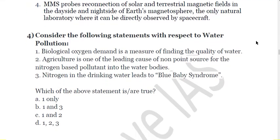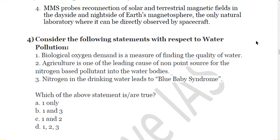Next question: consider the following statements with respect to water pollution. First, Biological Oxygen Demand is a measure of finding the quality of water. Second, agriculture is one of the leading causes of non-point source nitrogen-based pollutants into water bodies. Third, nitrogen in drinking water leads to blue baby syndrome. Which of the above statements is correct? All of these statements are correct.